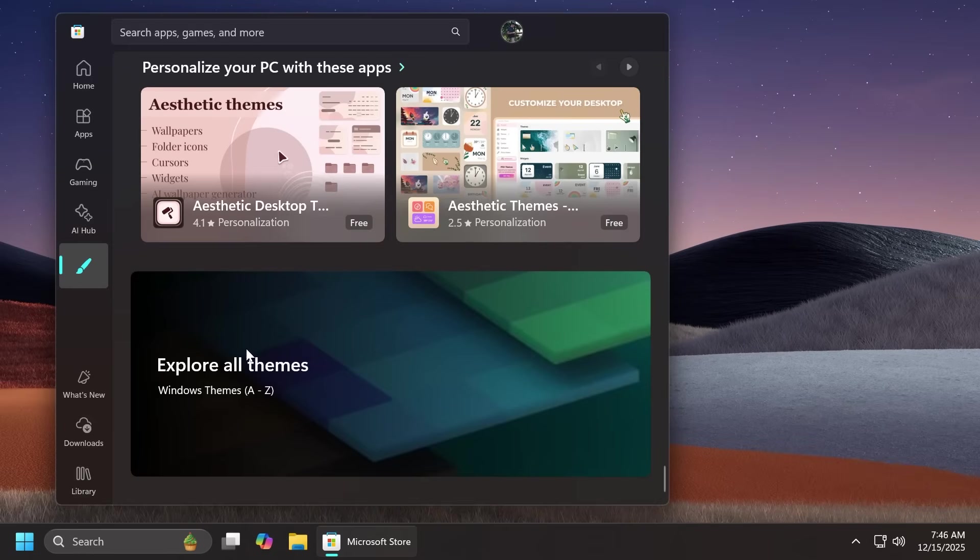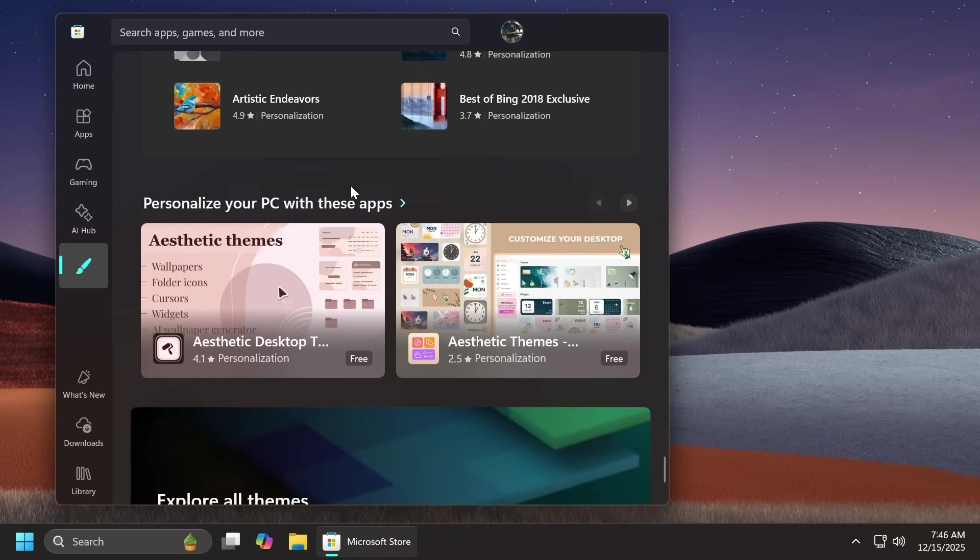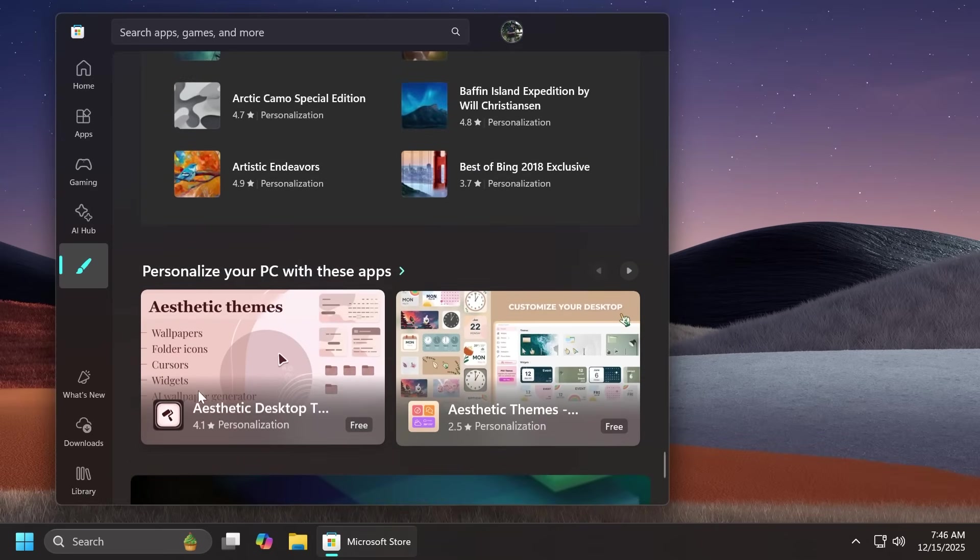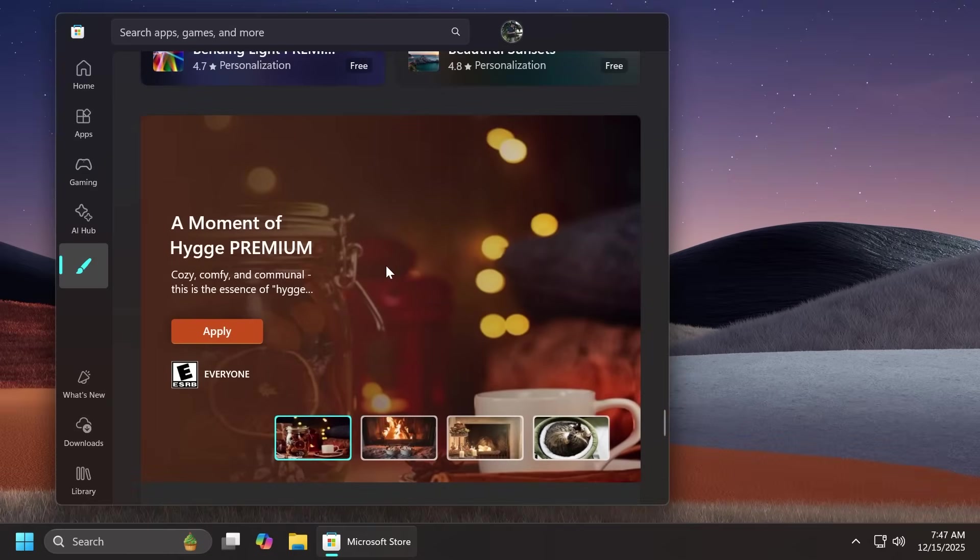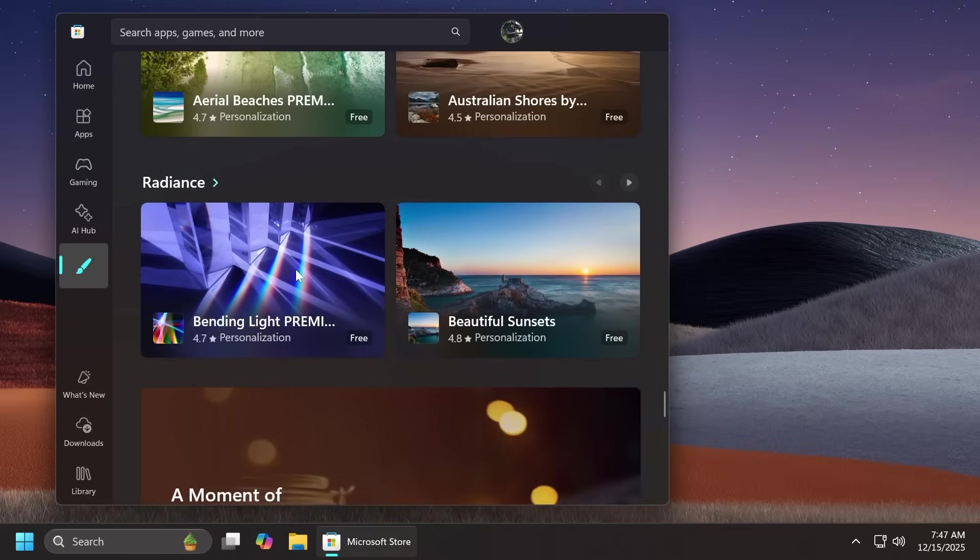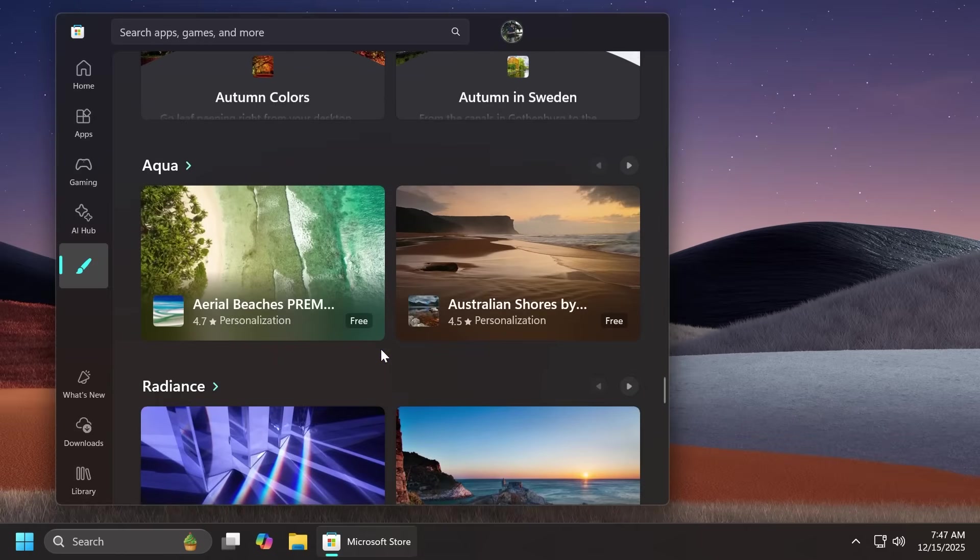At the bottom we're also getting this section explore all themes windows themes a to z but it's not working yet so I think this is a work in progress that Microsoft will add in the near future but as you can see we also have aesthetic desktop themes and a very very large selection of themes that you can choose from.